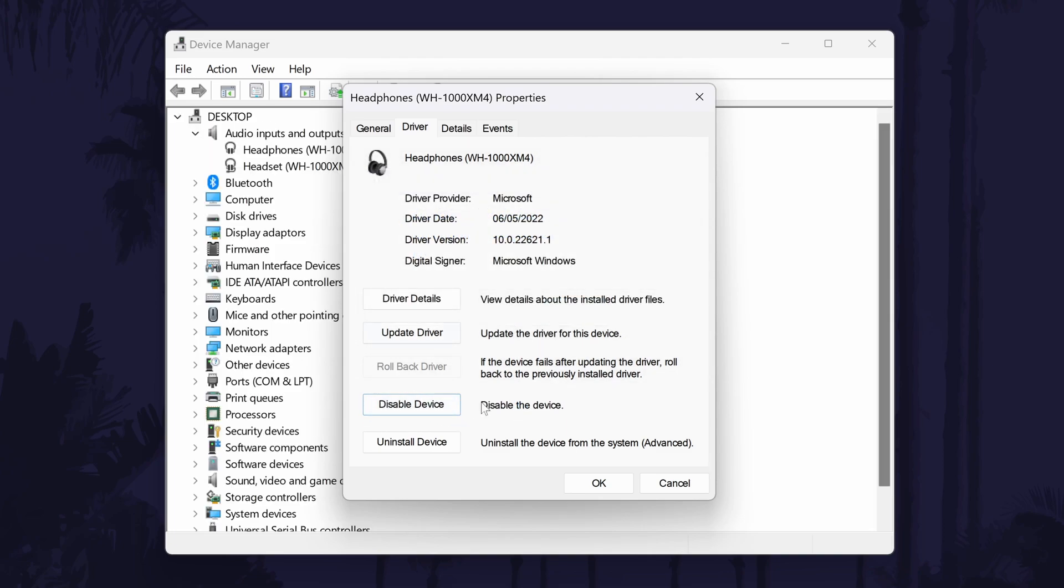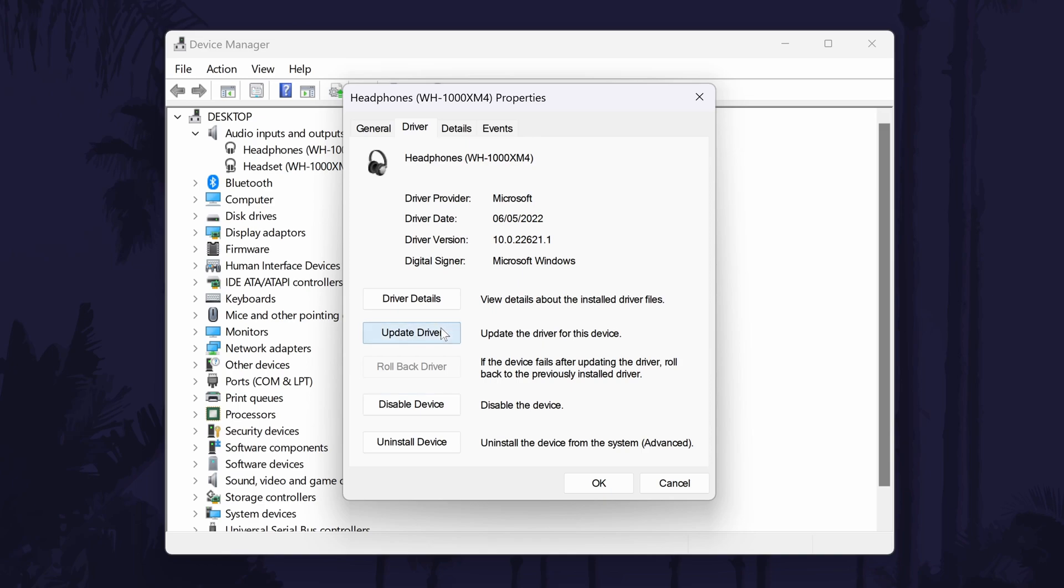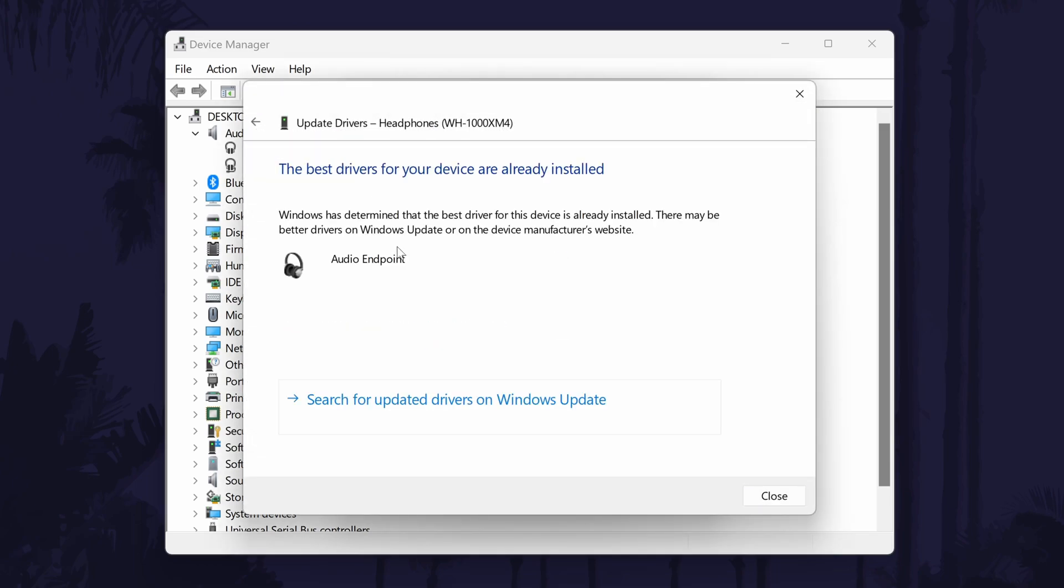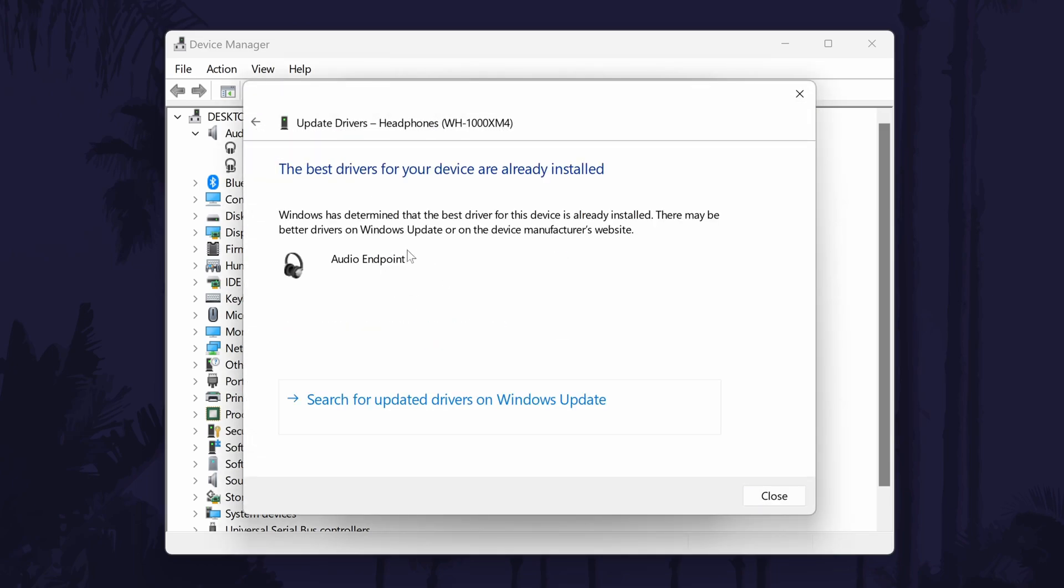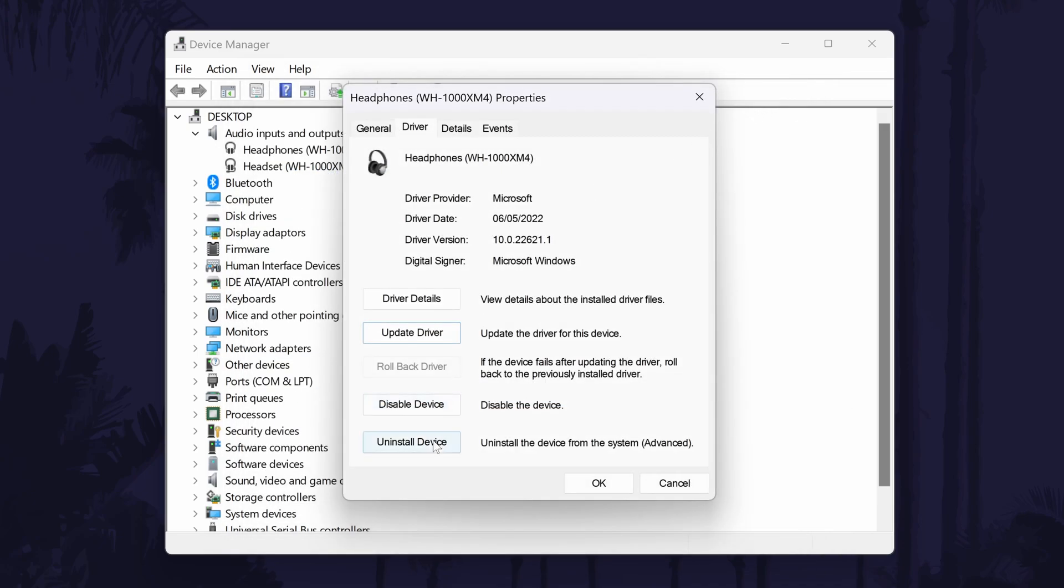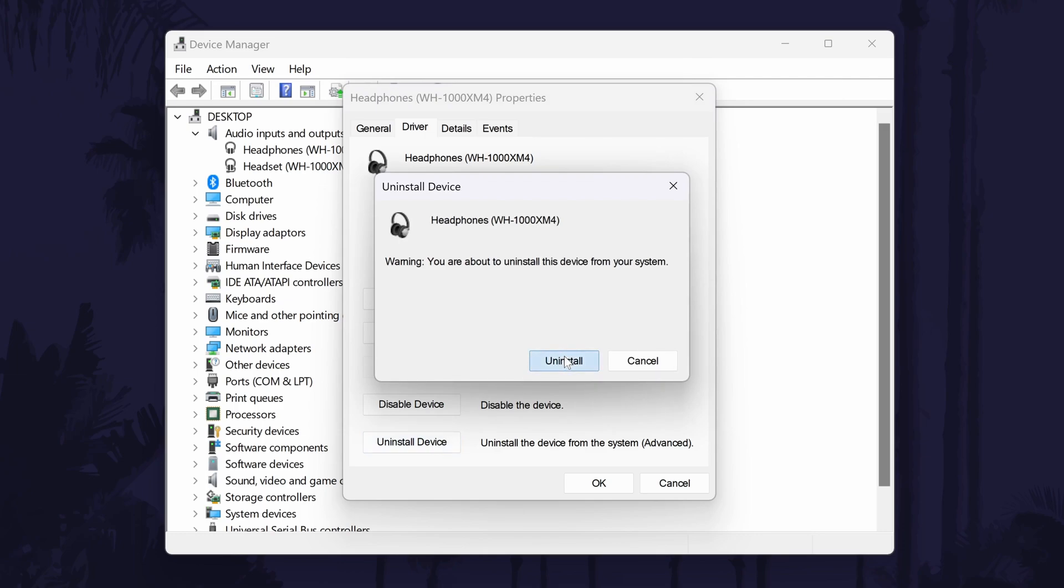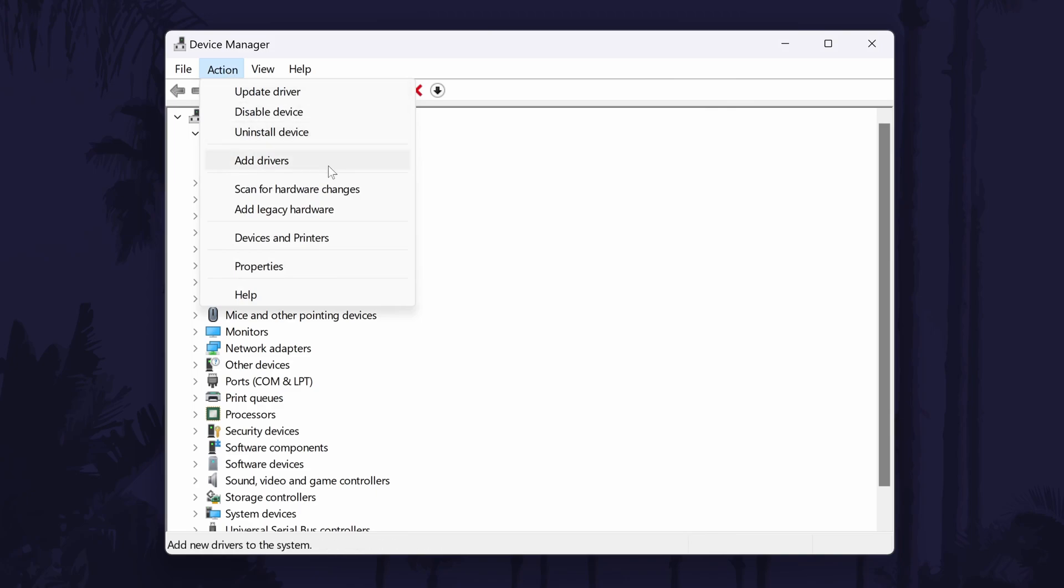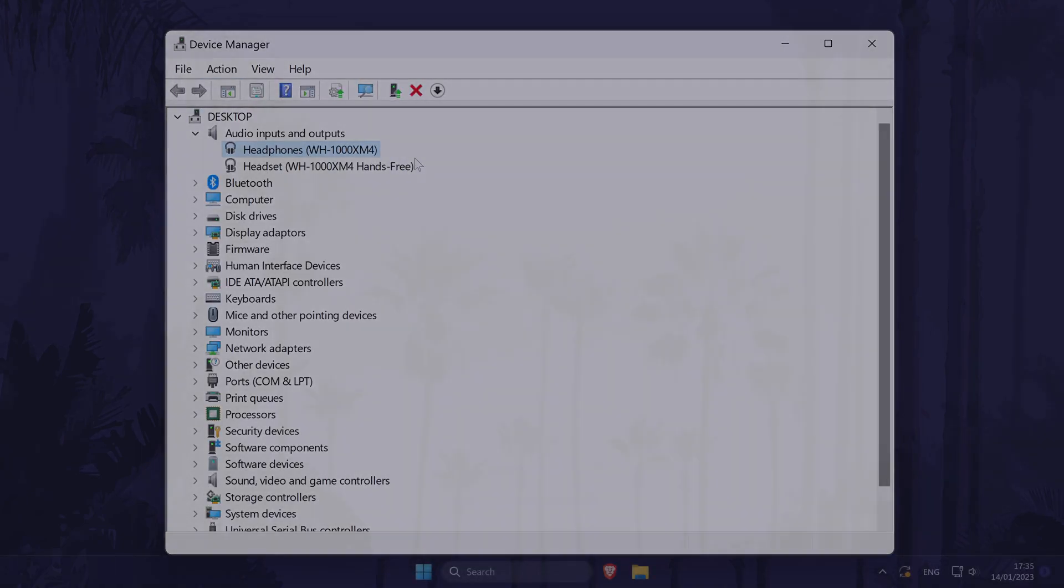Next click on Update Driver and then the automatic option. If there are already the correct drivers installed you can close this box. The third thing to try in here is to choose Uninstall Device and then Uninstall. Now go to where it says Action at the top and select Scan for Hardware Changes. Try your headphones once again now.